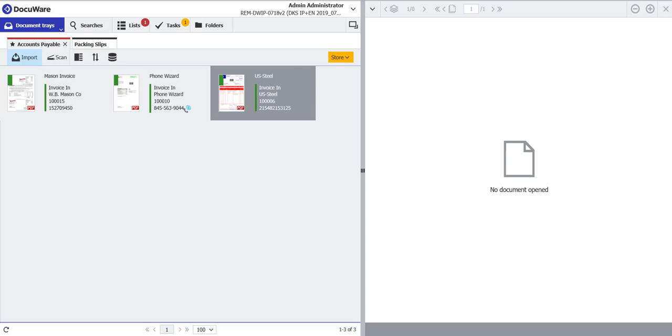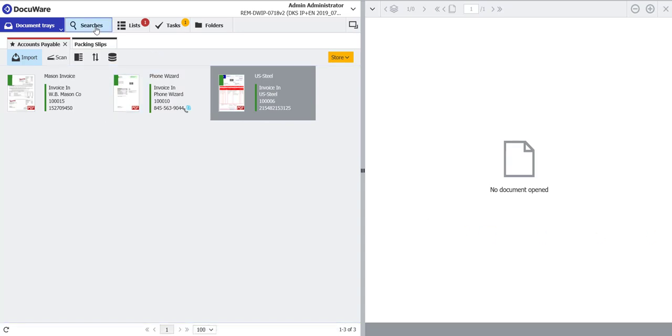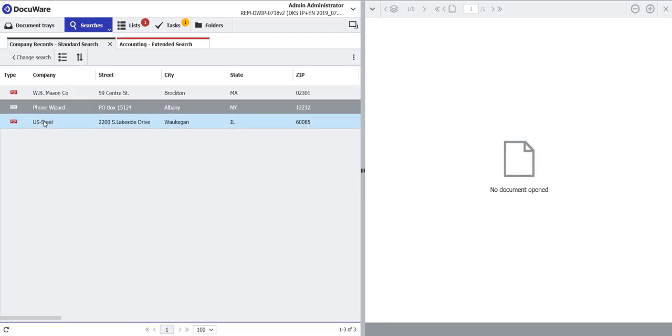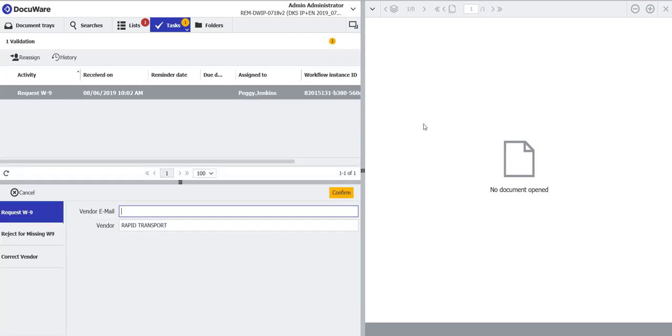At the end of our last video on storing invoices, we stored an invoice for the company Rapid Transport. And at the end, I said that the invoice was now eligible to be processed by backend workflows. Well, the first workflow that it encountered has determined that there is no Rapid Transport Vendor Master Record in the company records file cabinet.